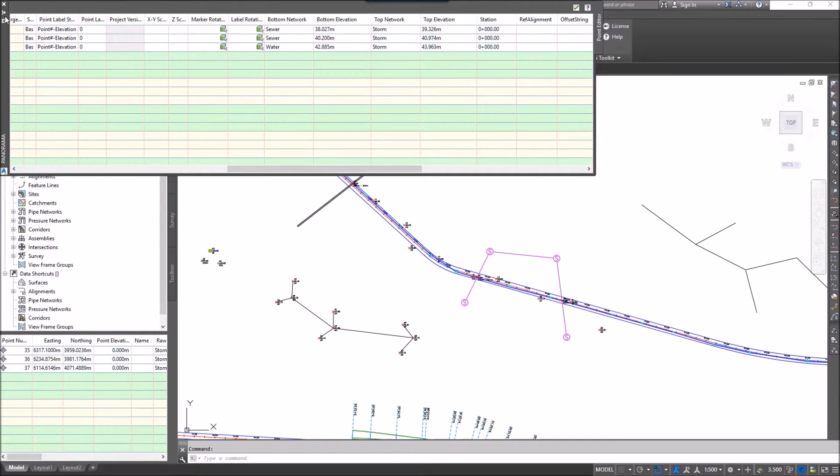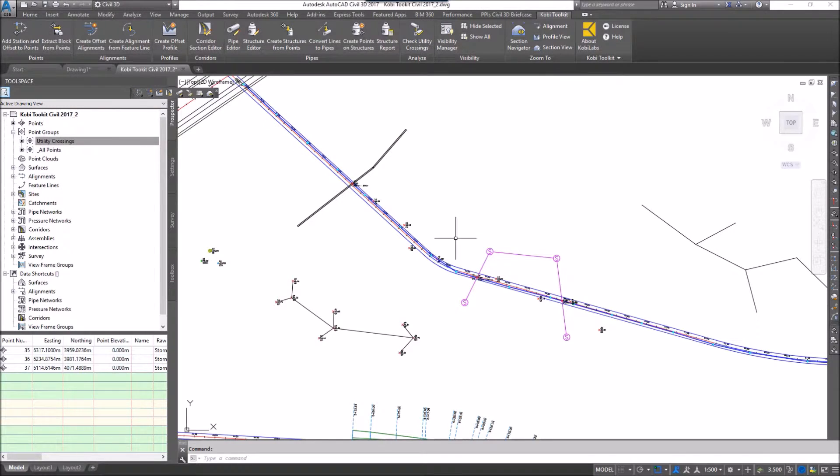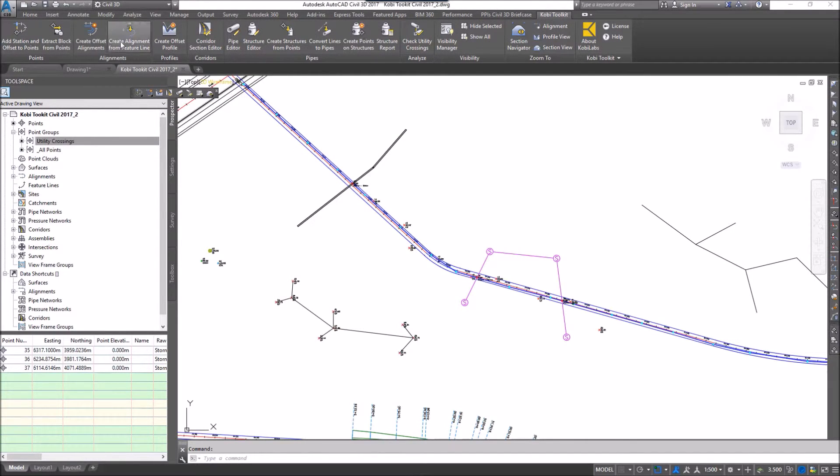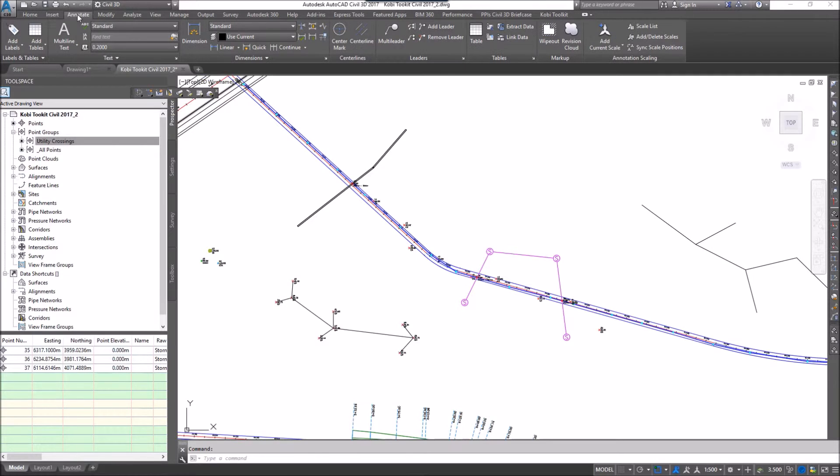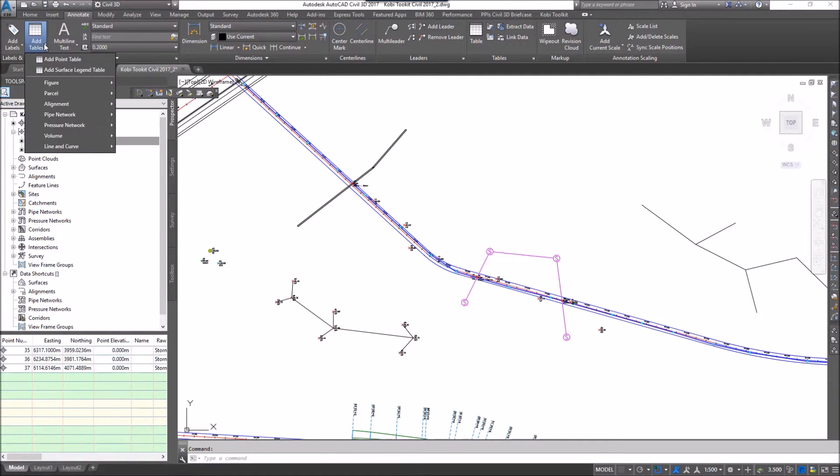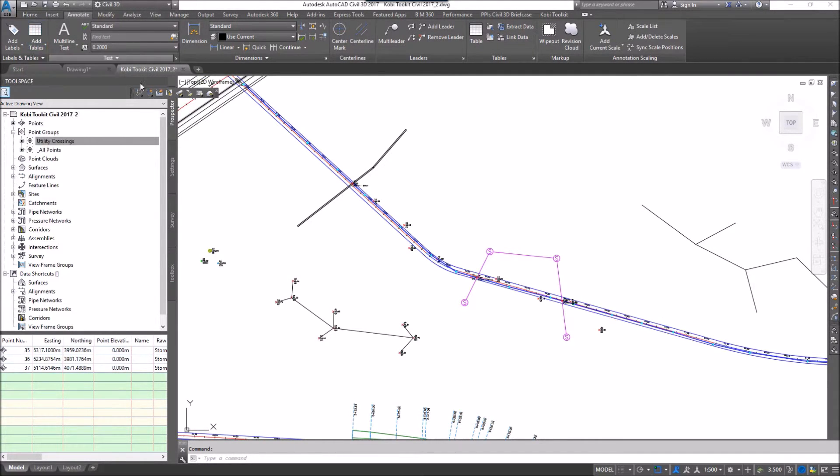I'm going to get out of the panorama and I'm now going to create a table. I'm going to come up to the ribbon, go to the Annotate tab, go to Add Tables, and go Add Point Table.